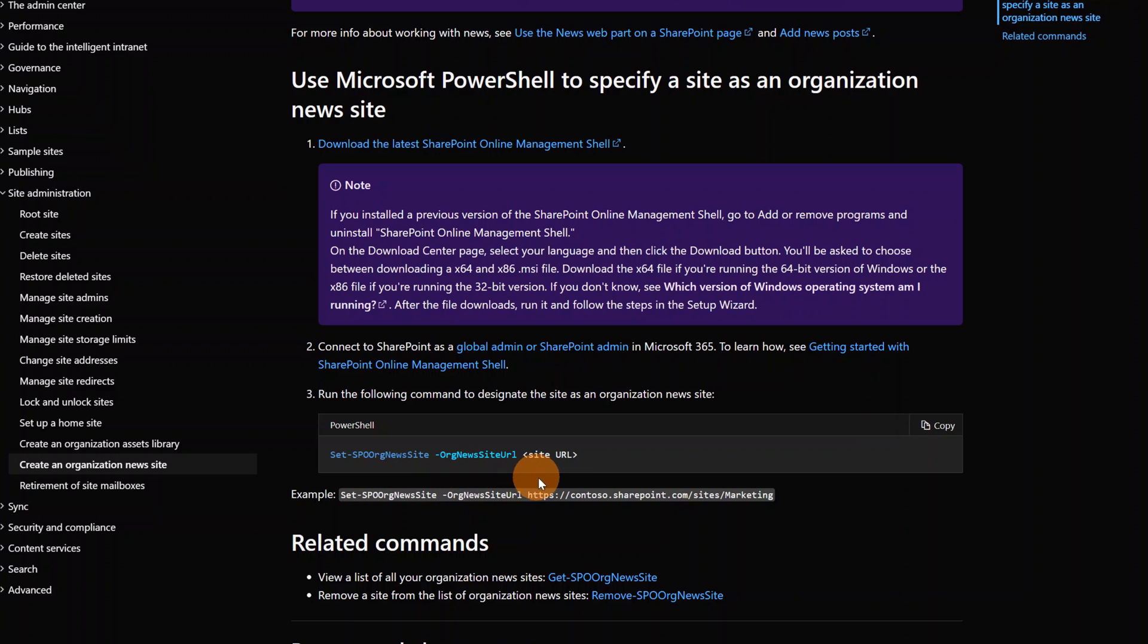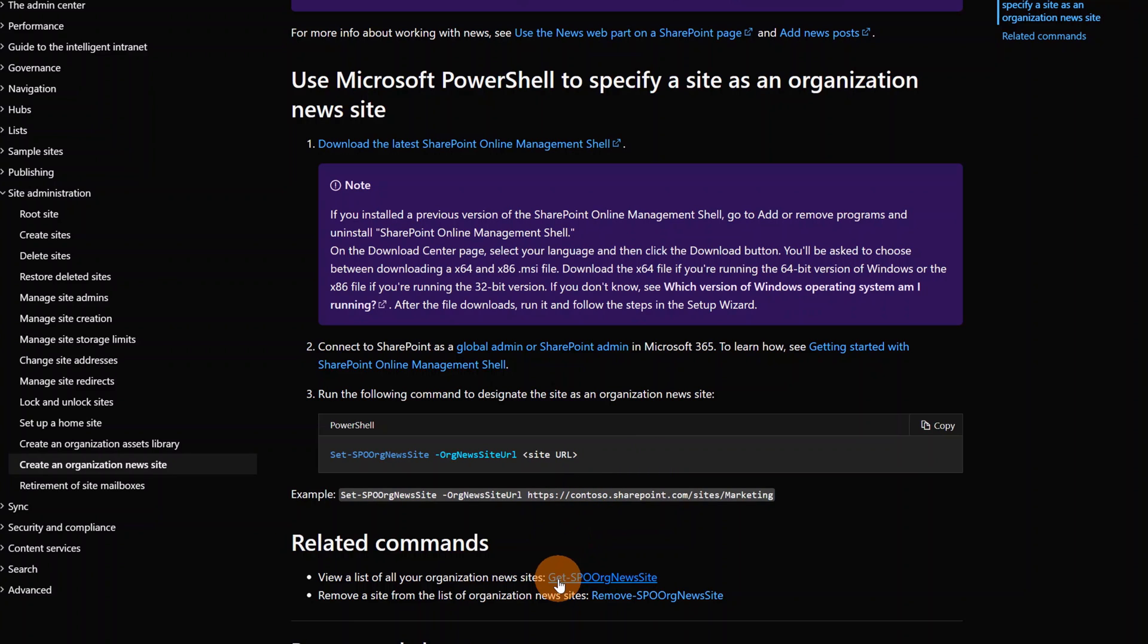And then we have a parameter. Here you have to specify the URL of your SharePoint site. Then you have other possibilities. You can get current organization news site in your Office 365 tenant, and of course you can remove an organization news site.